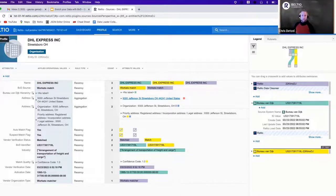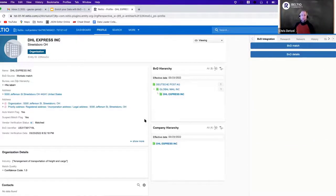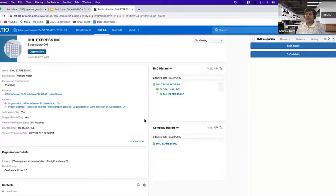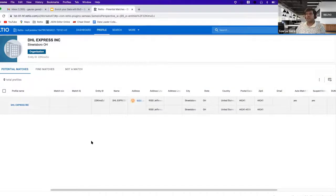Another question: does BVD use data tenant concepts similar to DNB? Currently yes — for on-demand enrichment, we leverage the data tenant approach because we don't want to populate data into the customer tenant unless absolutely required. We give that decision to our customers. The data tenant is important for working through potential matches before bringing them into your customer tenant.